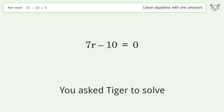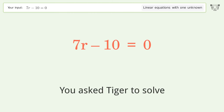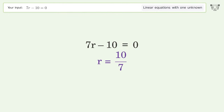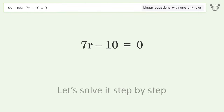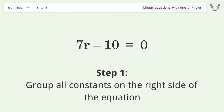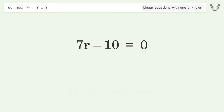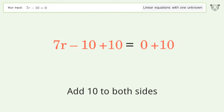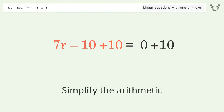Tiger is asked to solve a linear equation with one unknown; the final result is r equals 10 over 7. Let's solve it step by step. Group all constants on the right side of the equation: add 10 to both sides, then simplify the arithmetic.